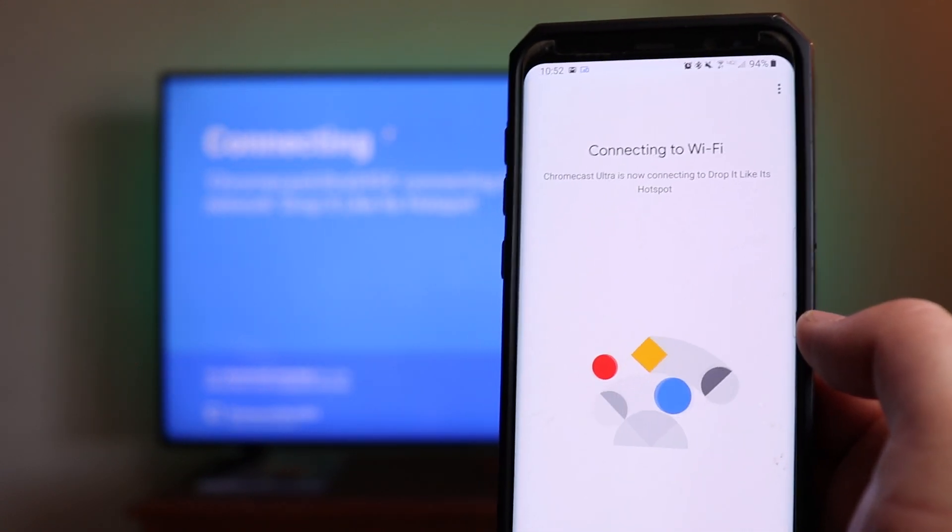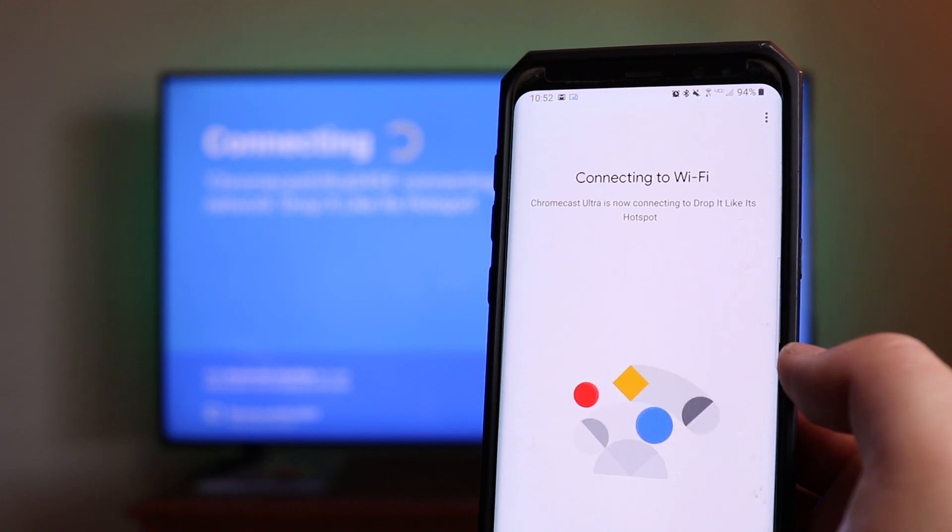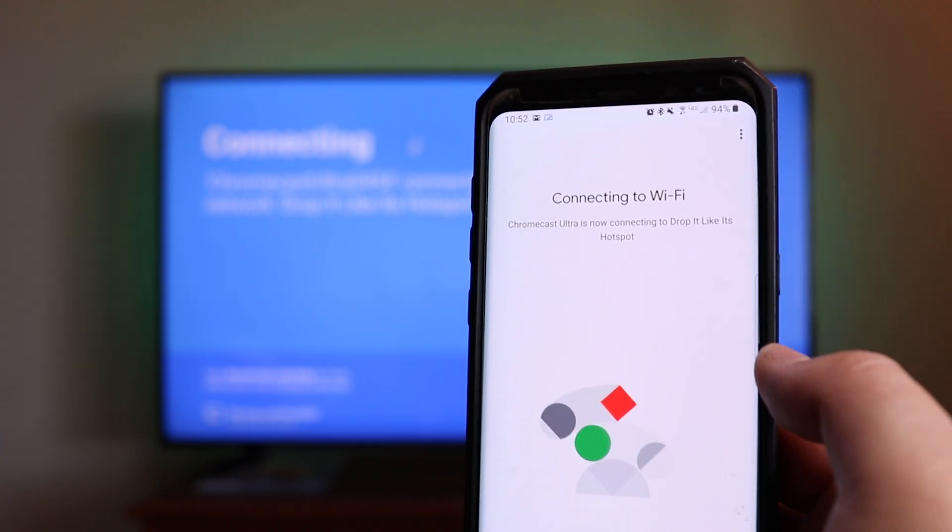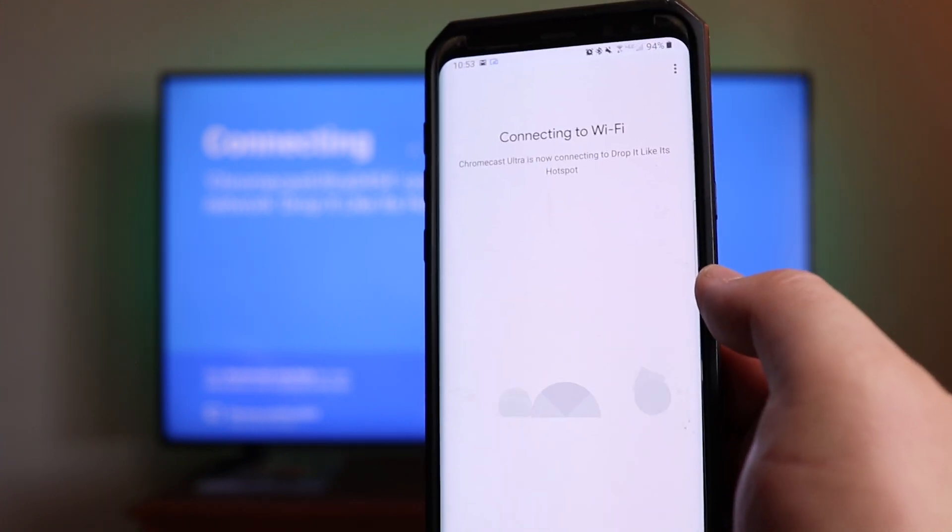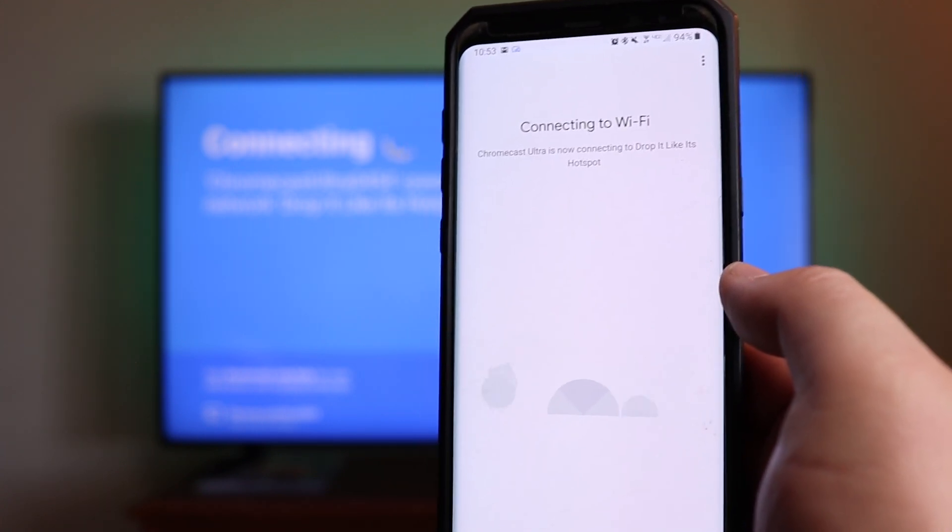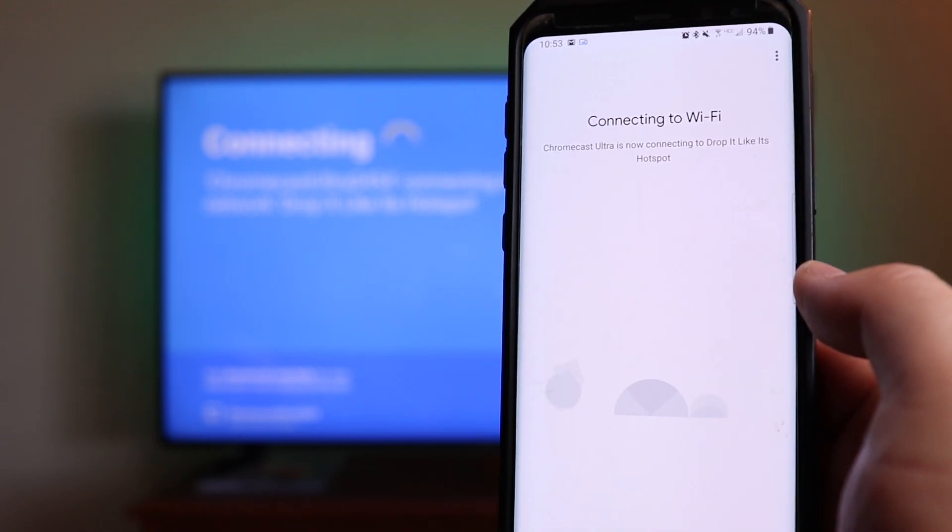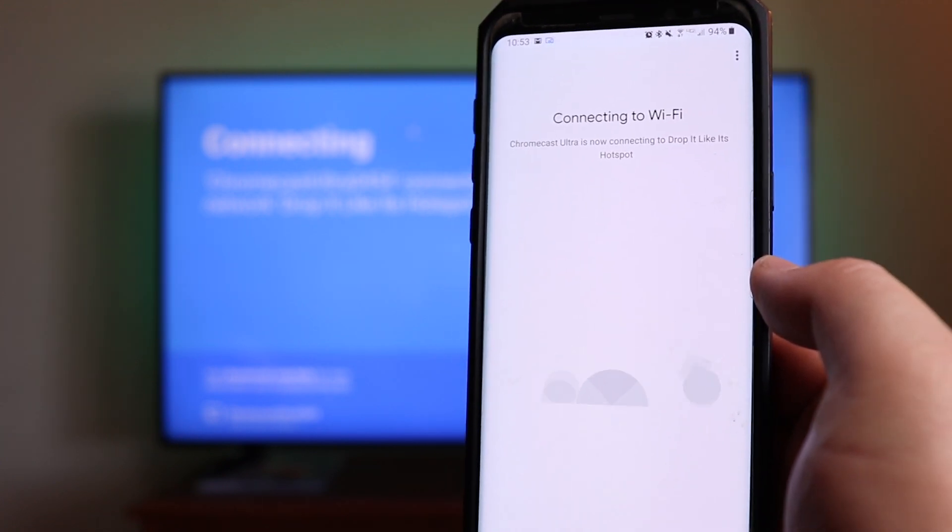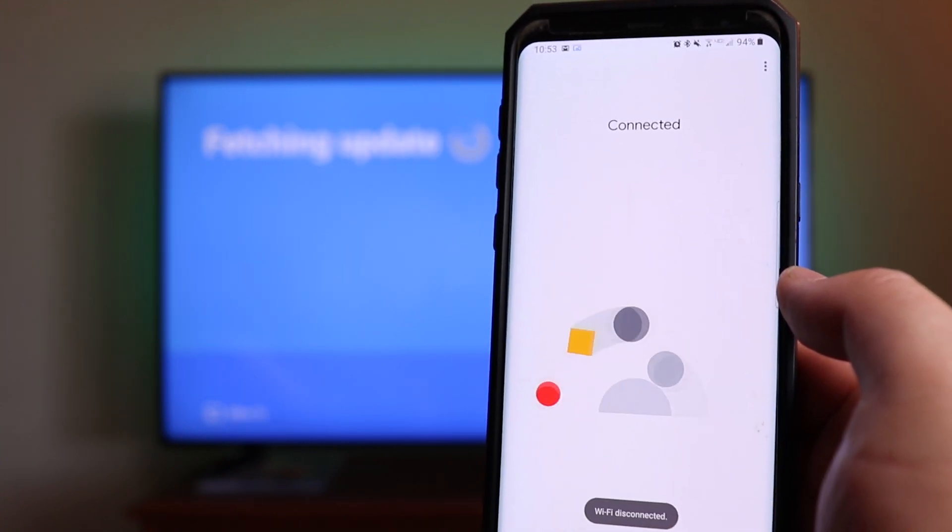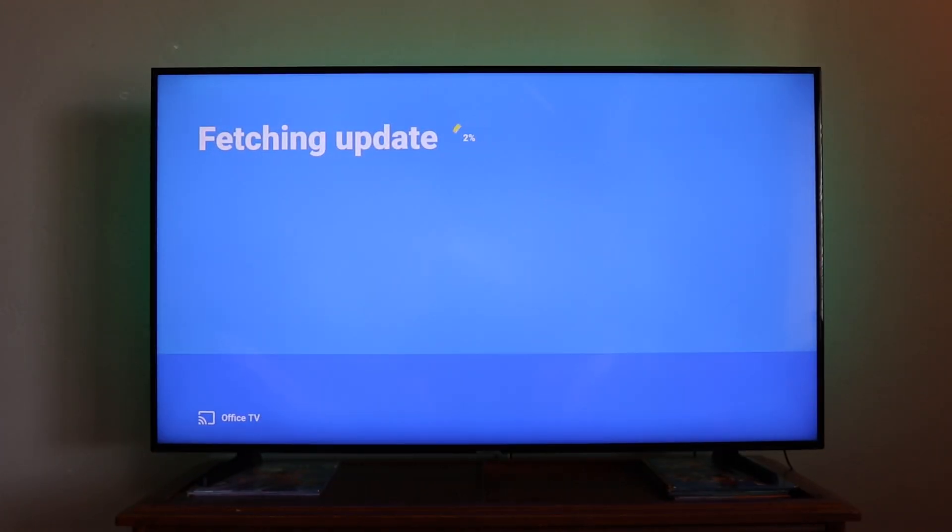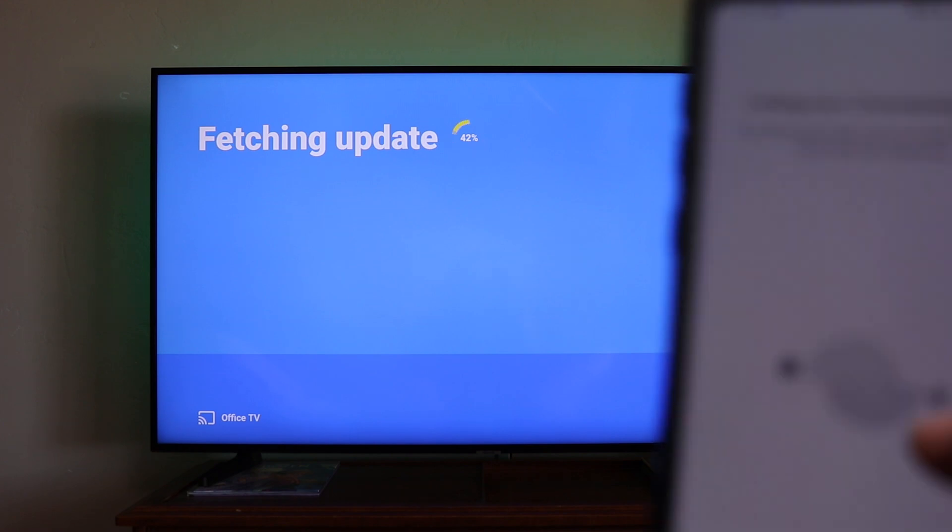I do have the drop it like it's hotspot password saved on this phone, so it should be picking that up and should automatically send that over to the device to use for this one and for future Chromecast devices. So you can see it connected to Wi-Fi, it is connected. And if you look on the TV, it looks like there is an update. But if you look down on the bottom left hand corner, because we put it in the office, it's got office, office TV down there. So we're going to let this update finish, and then we'll be back.